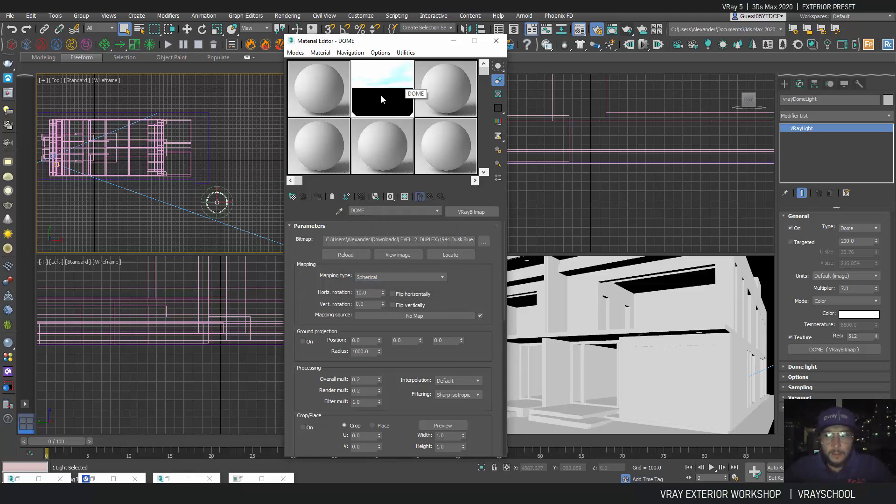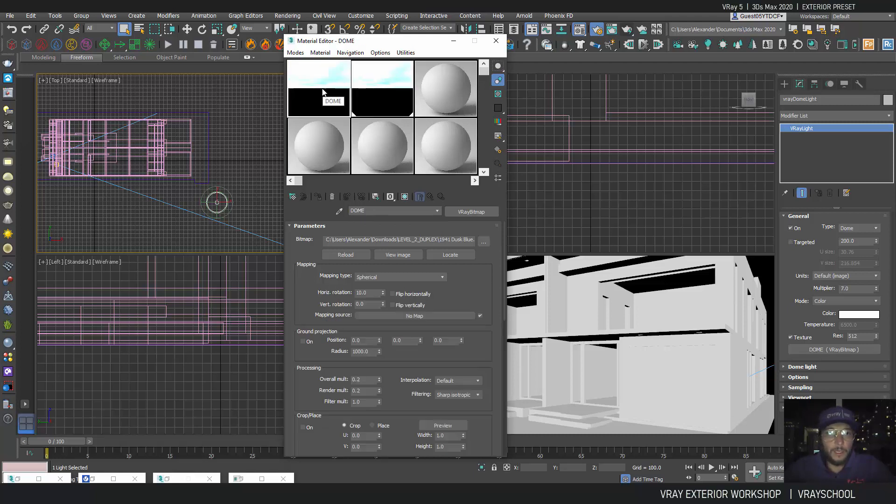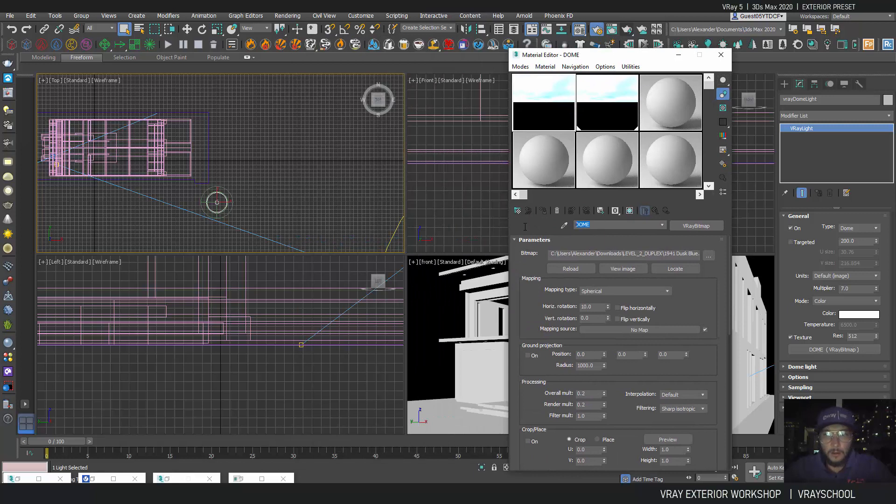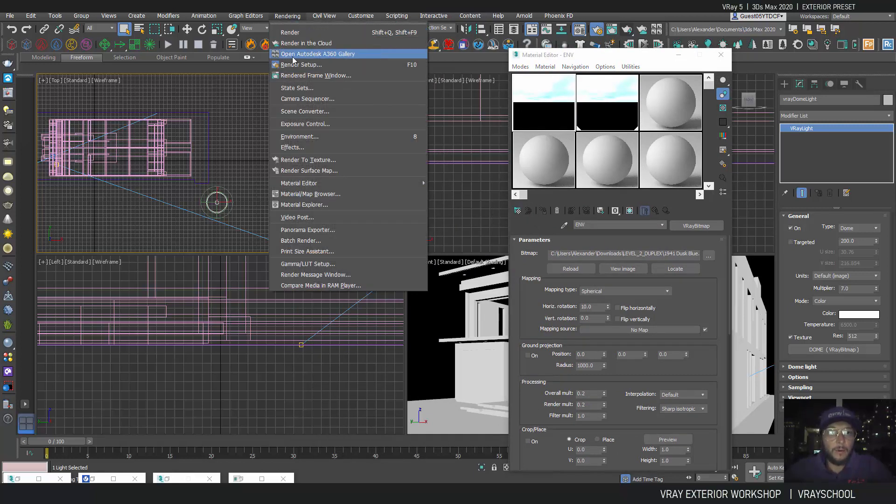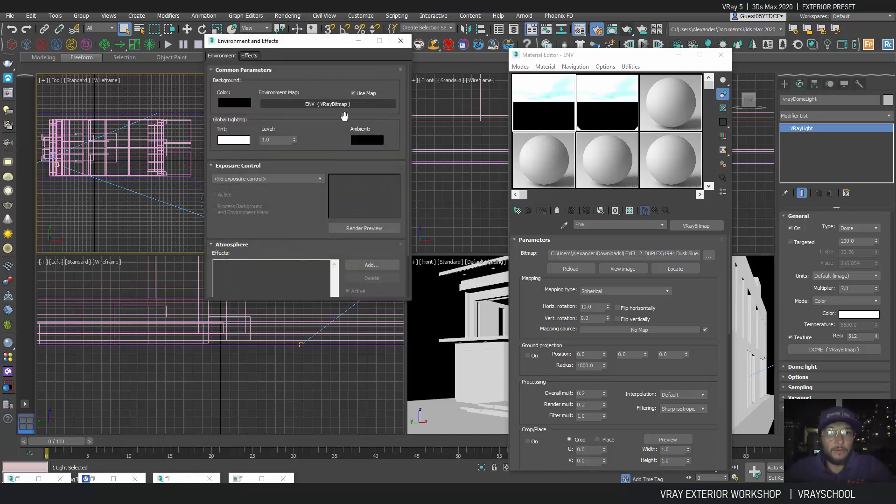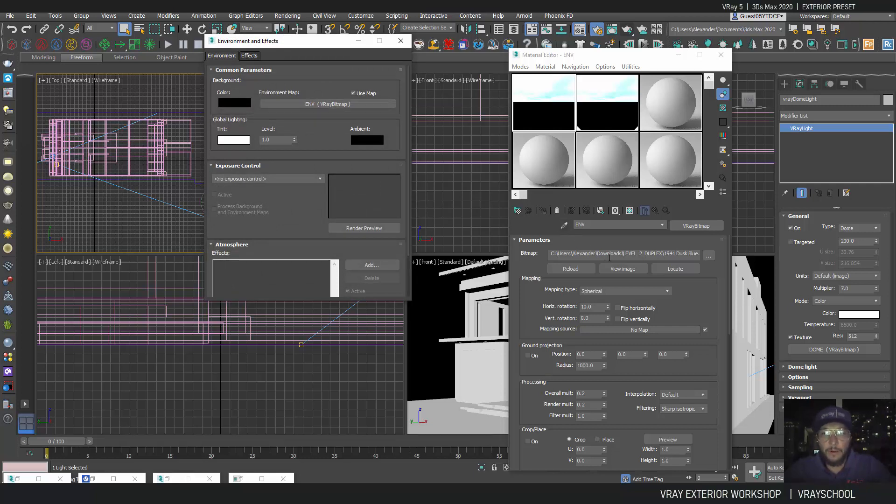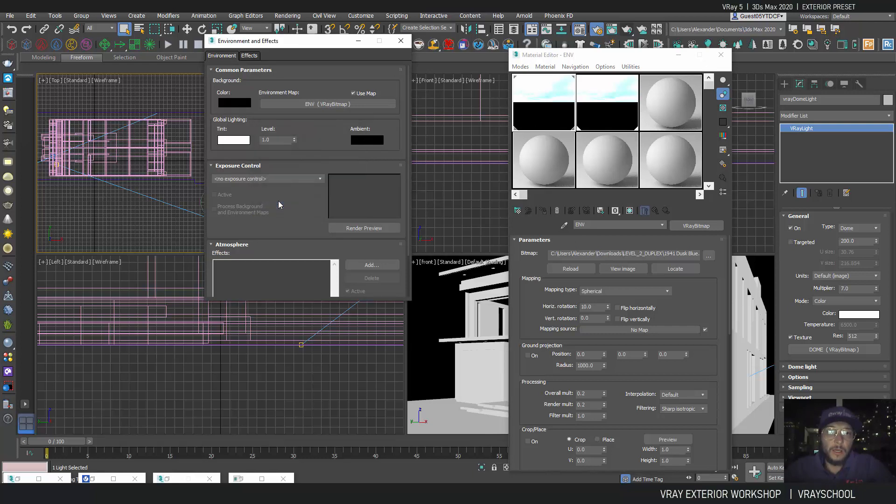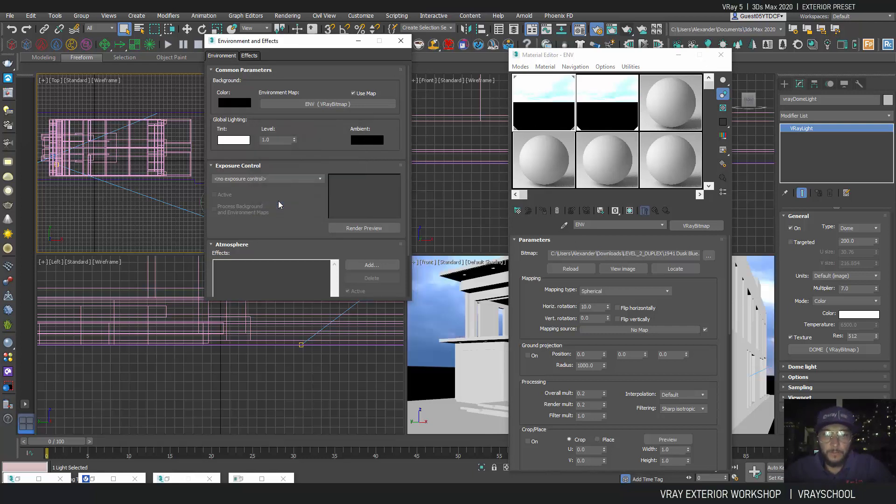I'm going to drag and drop with instance my dome. I'm going to duplicate it and call this one ENV for environment. I'm going to go here into my environment. You already see there's the environment bitmap loaded but this is for my previous preset, so what I need to do is just update it. Just drag and drop it there, click OK.